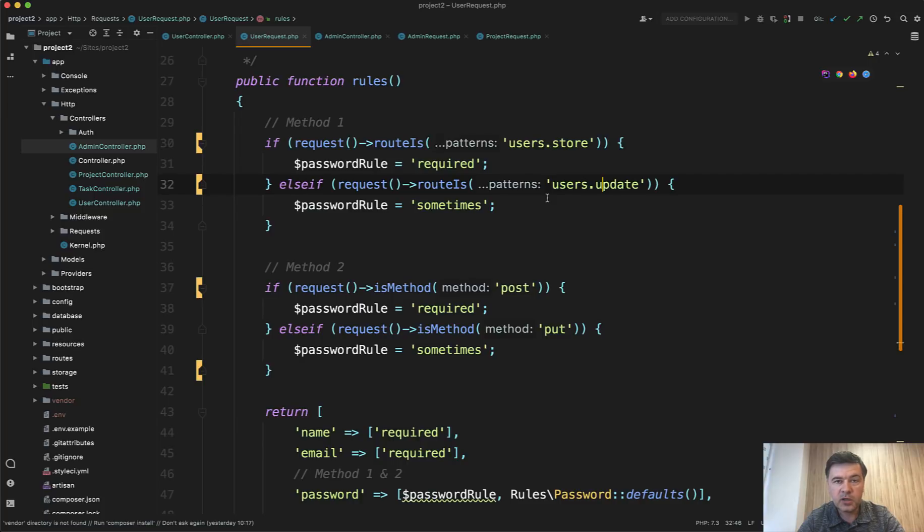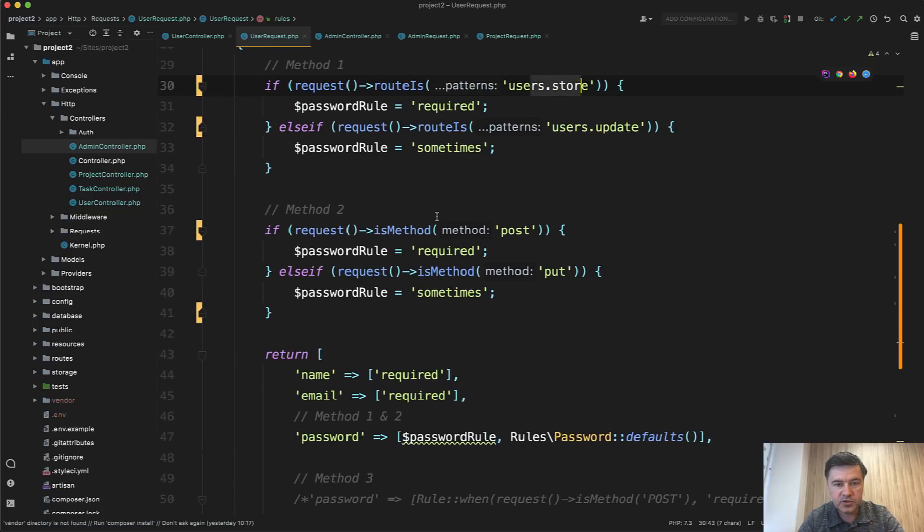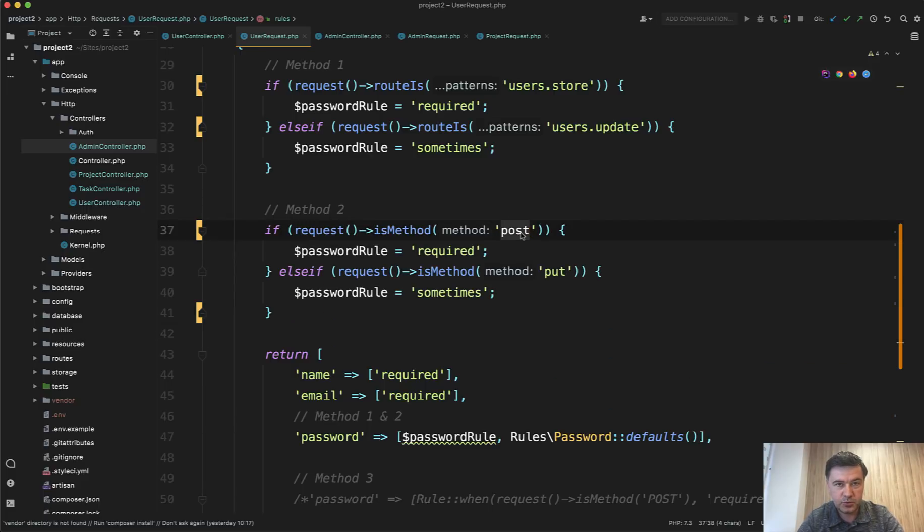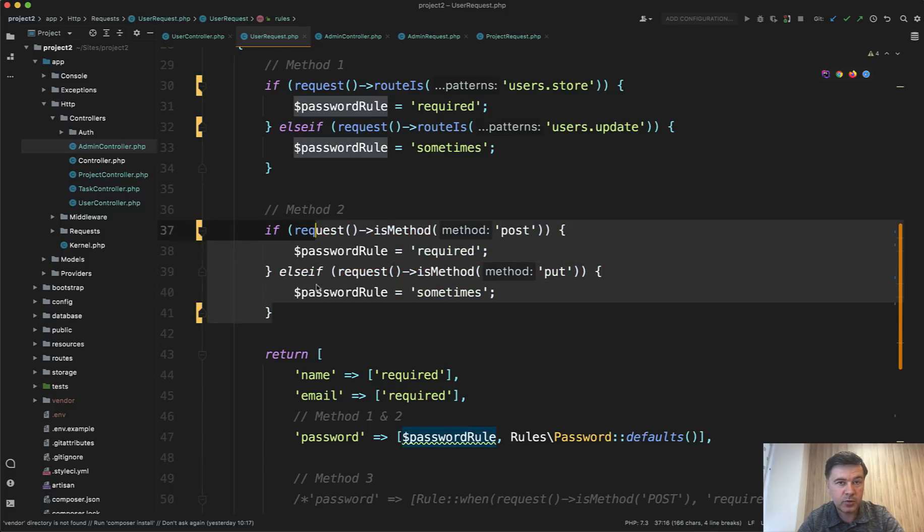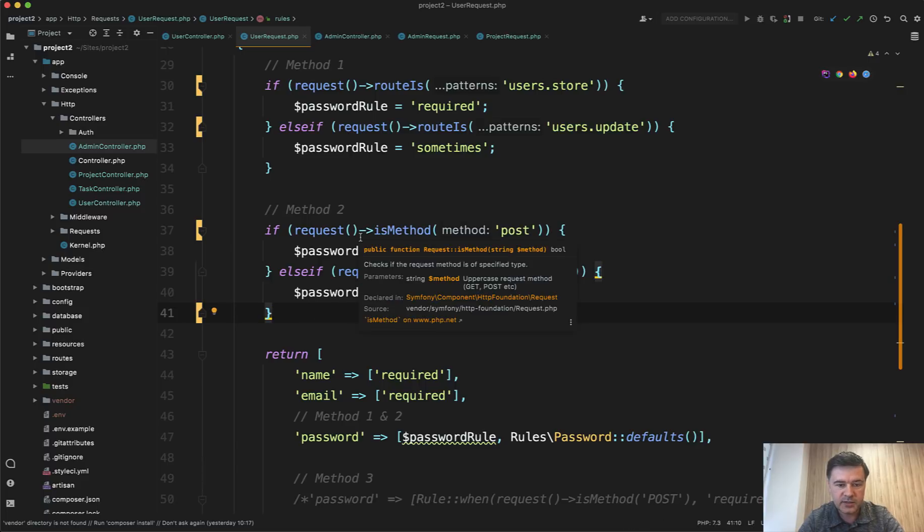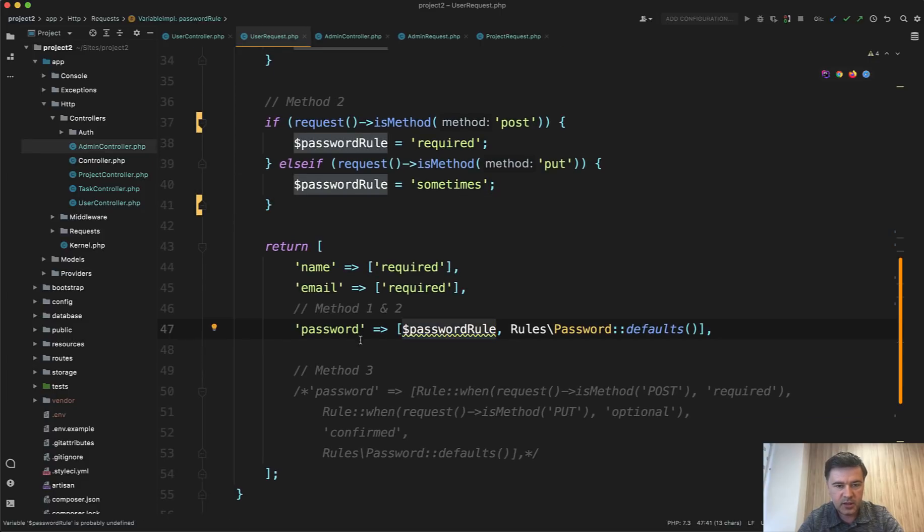Another way of checking if it's store or update method. You can do it by route names or method two is I've seen people do that. You can check the method. The post method is used for store and the put or patch method is used for update. So this is how you can define whether it's create or update form. So basically you form your password rule based on the request, and then you add that in the password rule here.